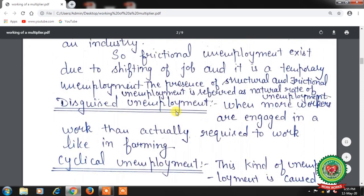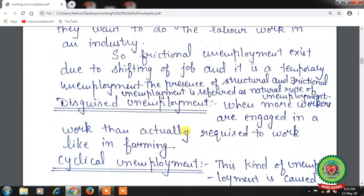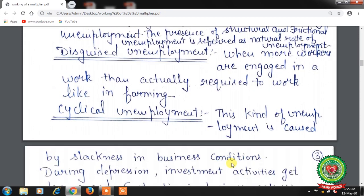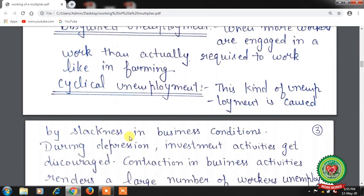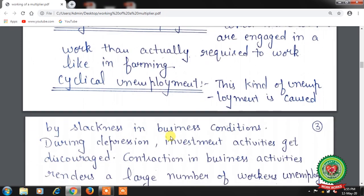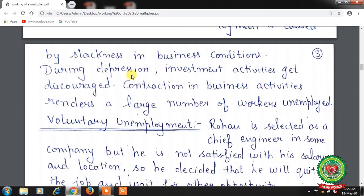Next is disguised unemployment — when more workers are engaged in a task than are actually required, like in farming. Next is cyclical unemployment, which is caused by slackness in business conditions. During a depression, investment activities get discouraged, and the contraction in business activities renders a large number of workers unemployed.